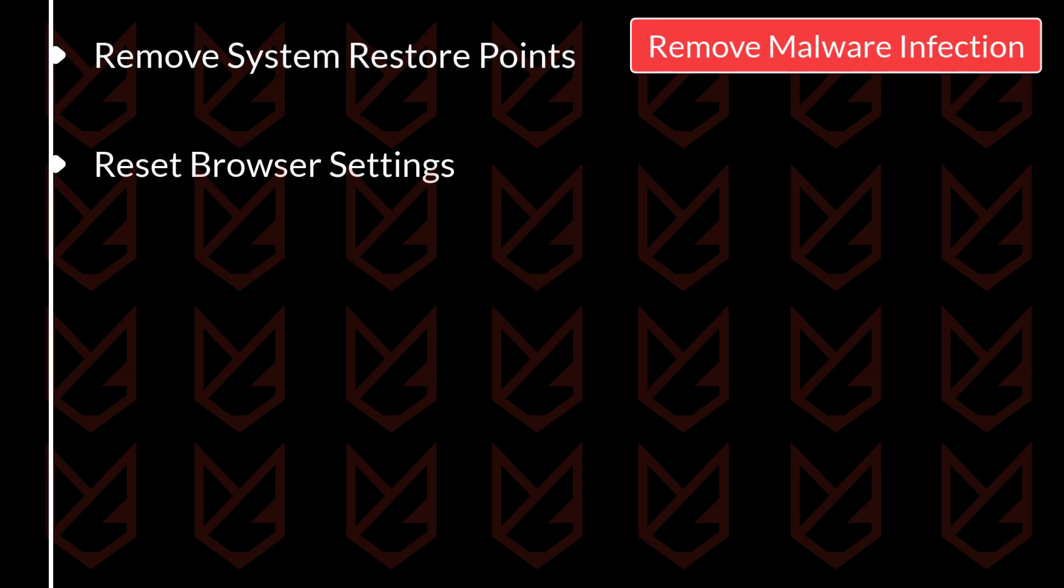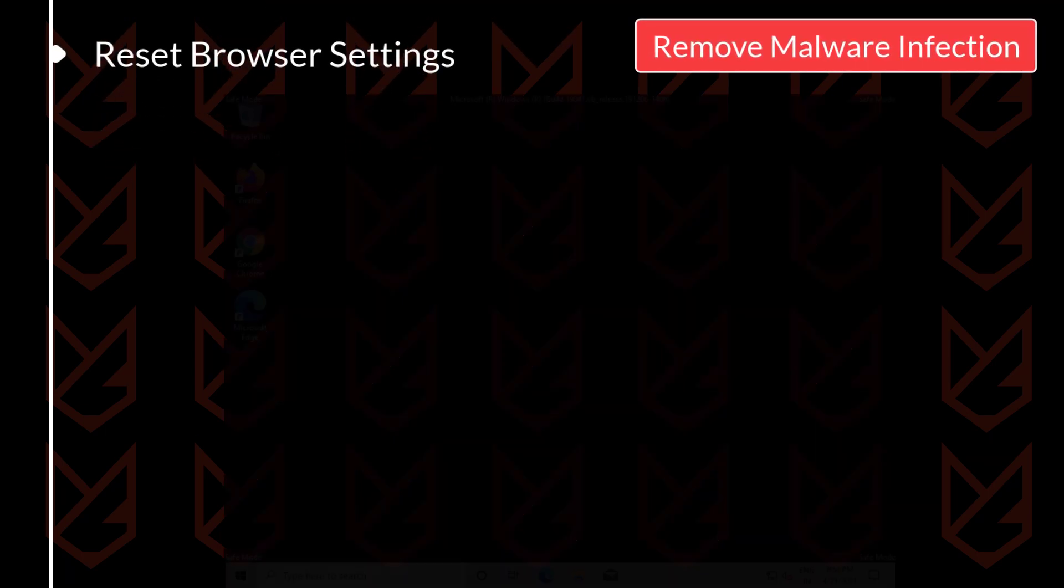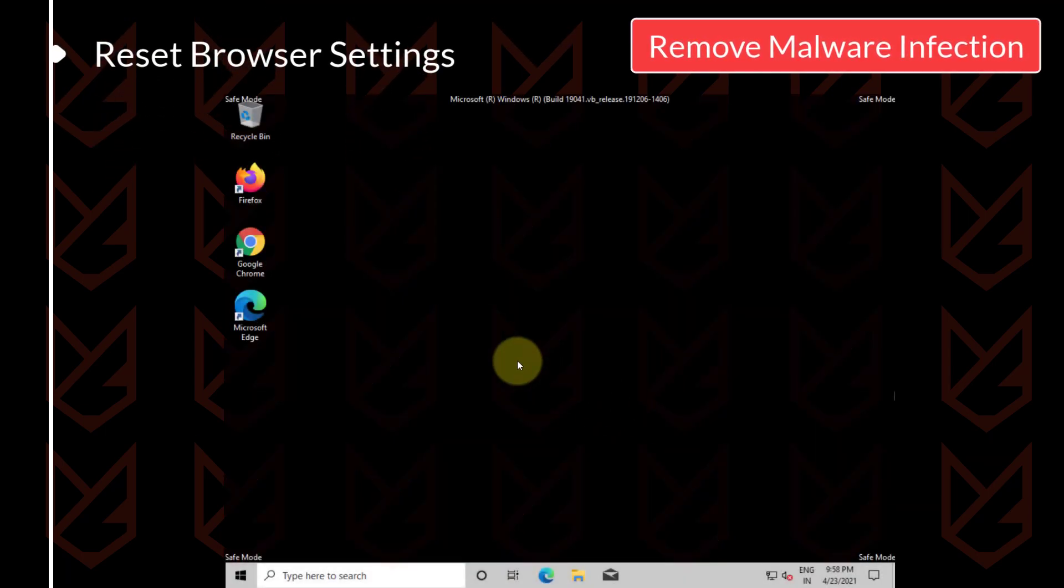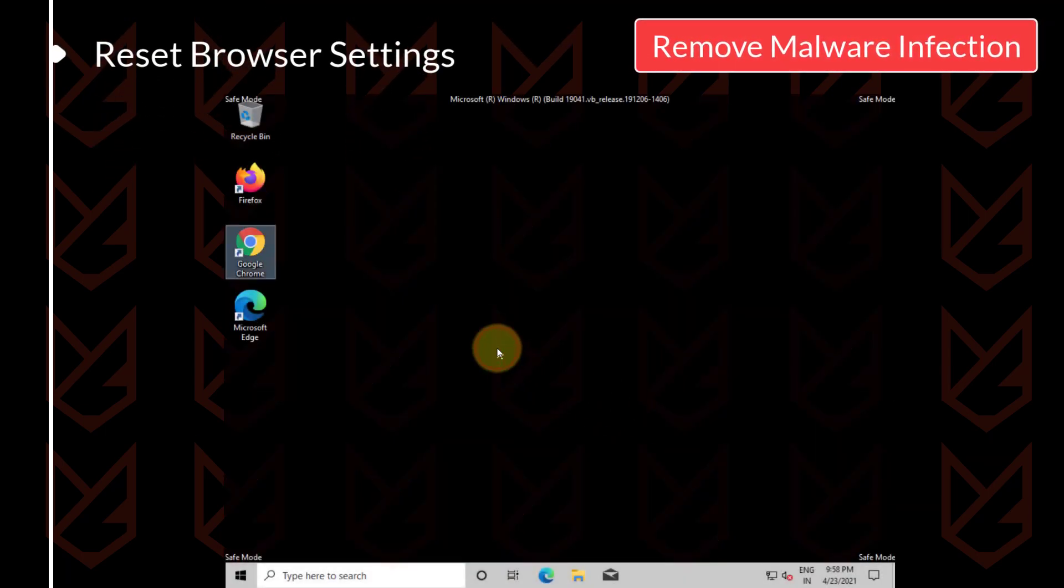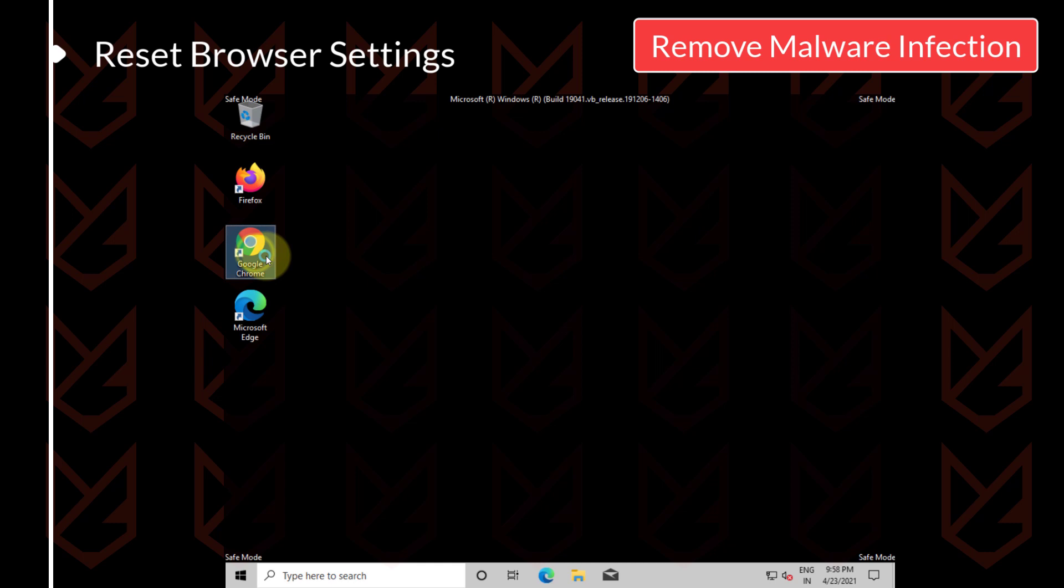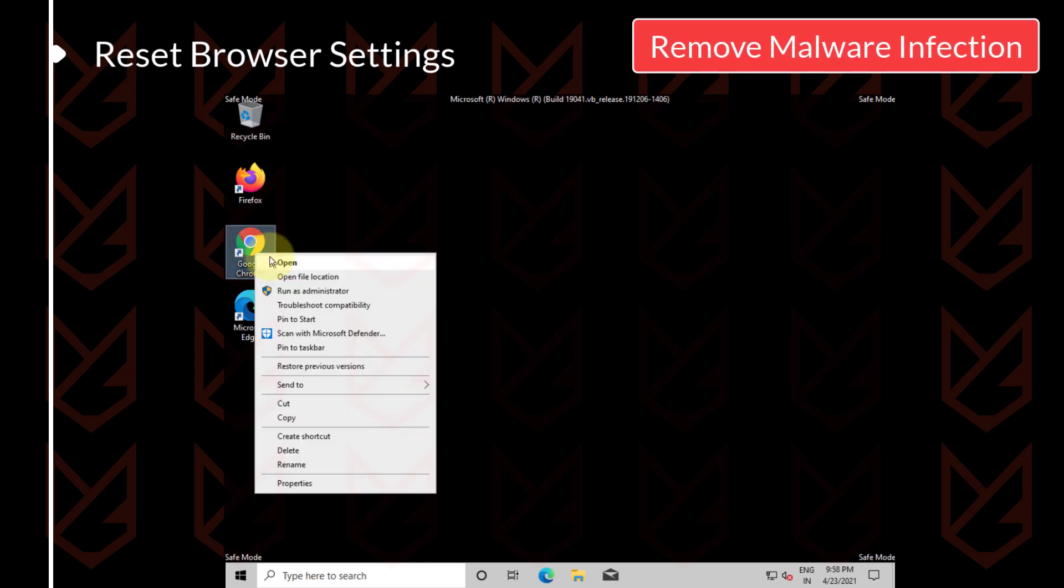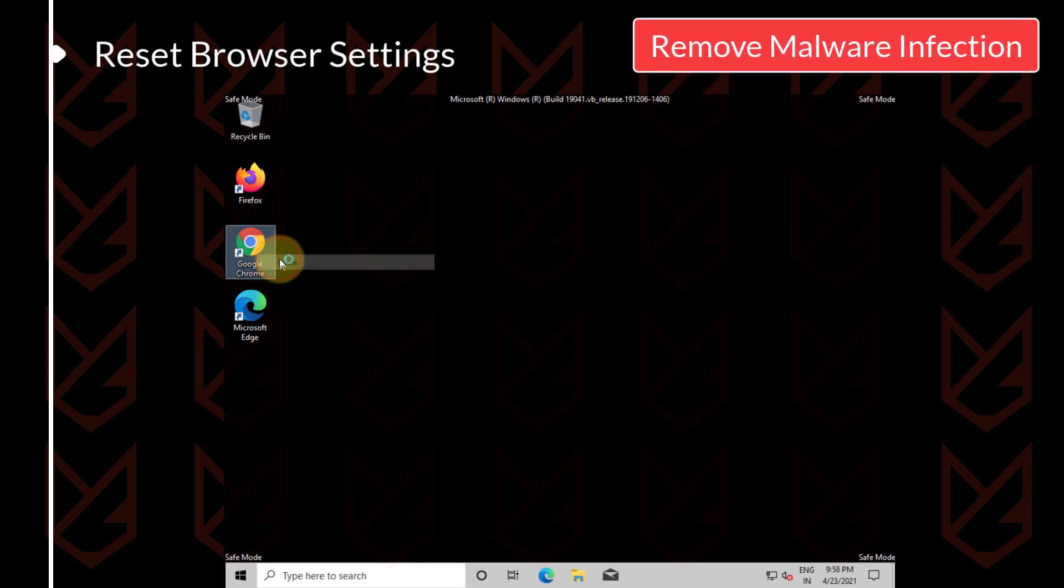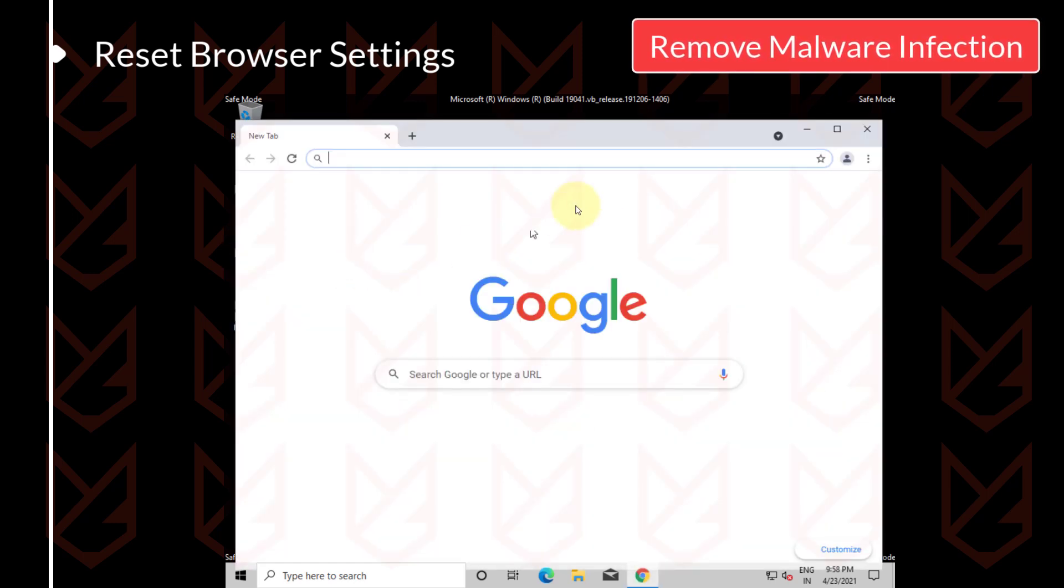Reset browser settings. Malware hijacks the settings of your browser and redirects you to malicious sites, so that they can infect your system with malware again. You should reset the browser's settings to avoid that.